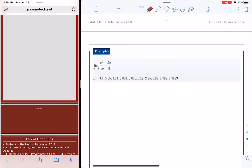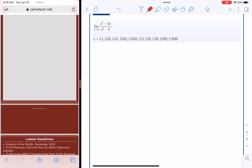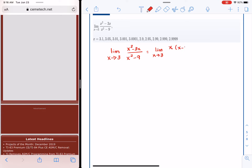Here is a function where we need to find the limit. Before working with limits, you should always ask: can I simplify? We have (x² - 3x) / (x² - 9). In the numerator, x is a common factor, giving x(x - 3). The denominator factors as (x + 3)(x - 3). The (x - 3) terms cancel, leaving limit as x approaches 3 of x / (x + 3).